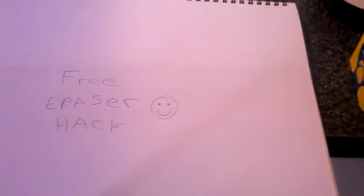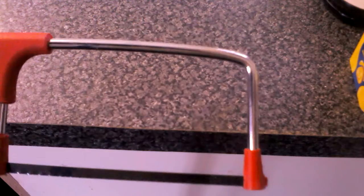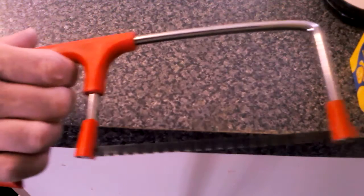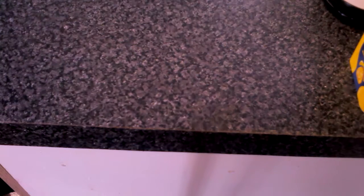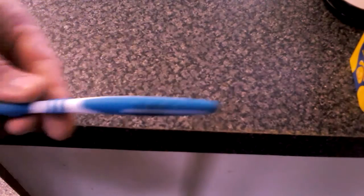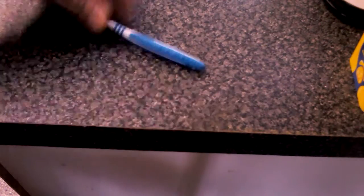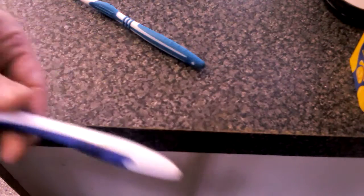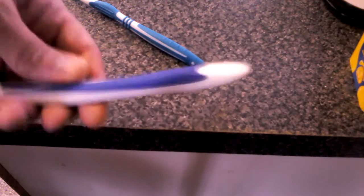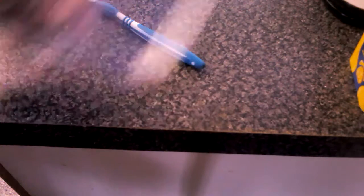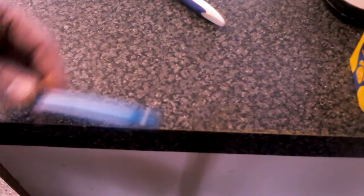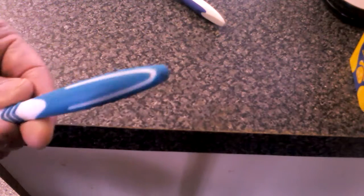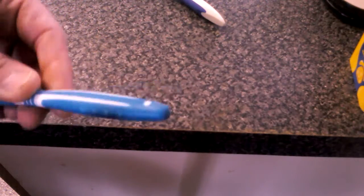All you need is a cheap hacksaw from a pound store, dollar store, whatever, and an old toothbrush. Anyone will do, any type of toothbrush. The best types really are the ones with the rubber all along the end like that.